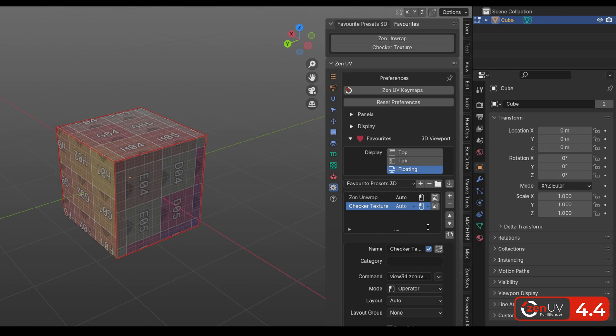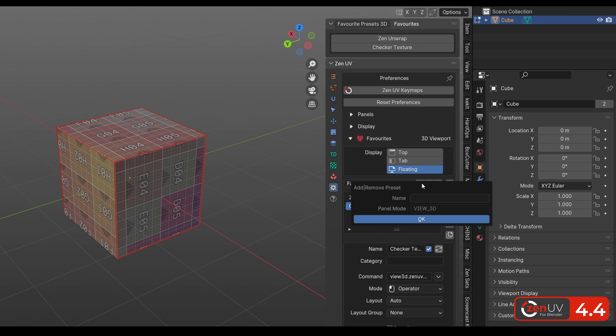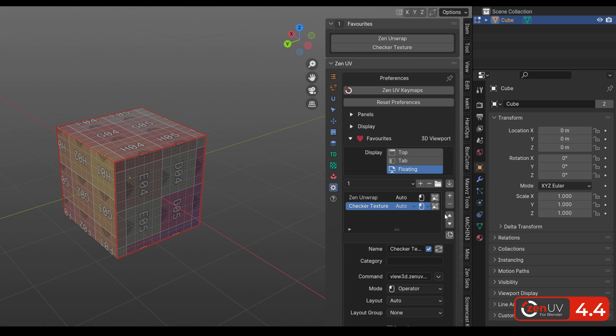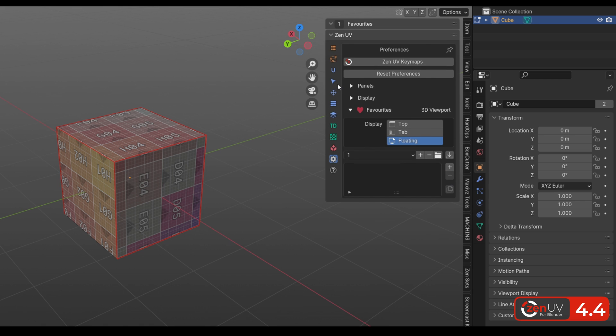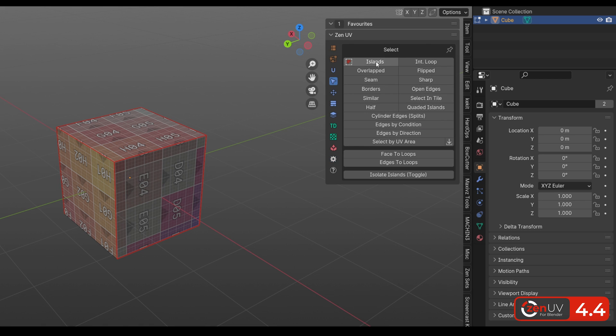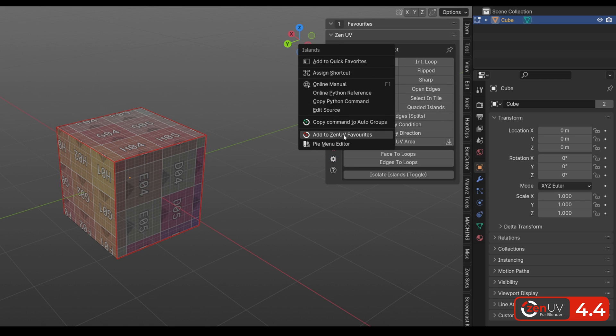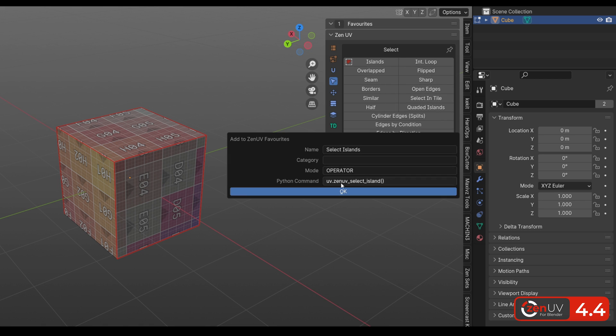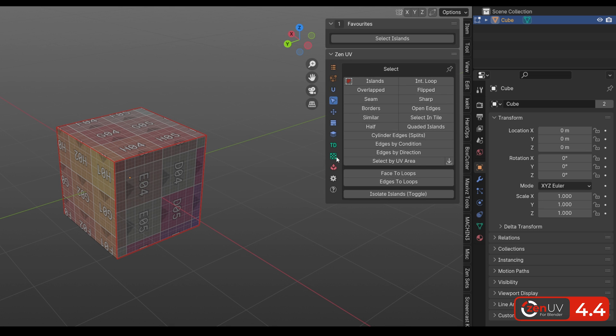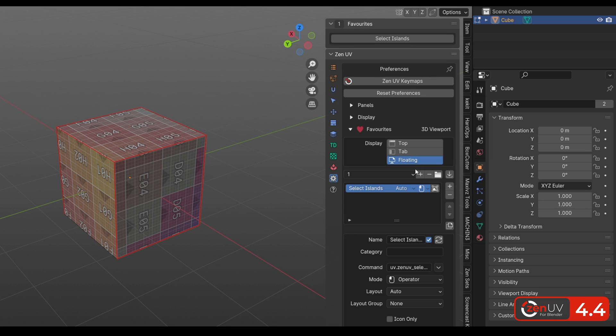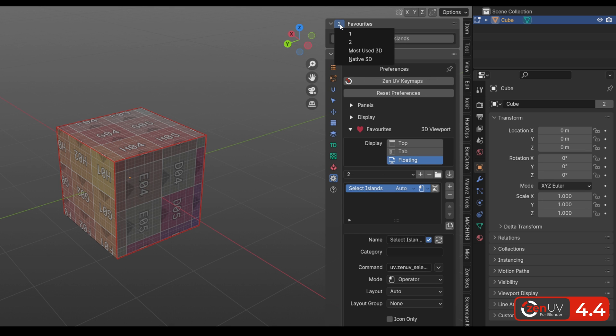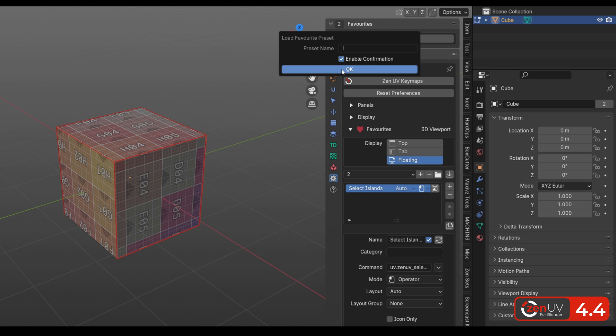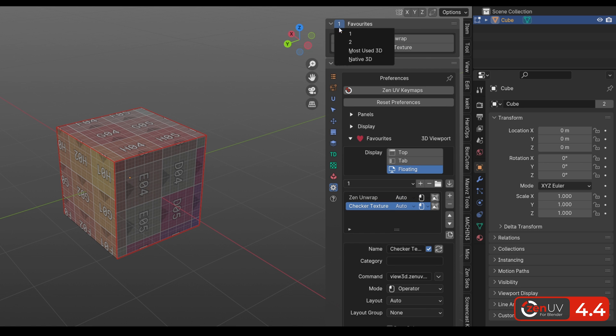We can save our buttons as preset. Then add another preset. At the top we can quickly switch between different presets.